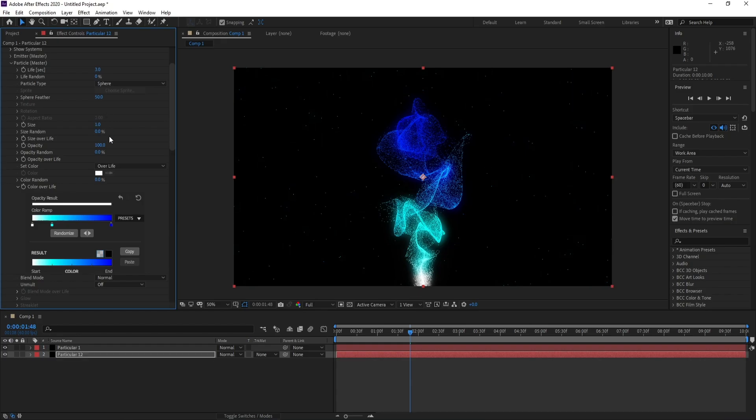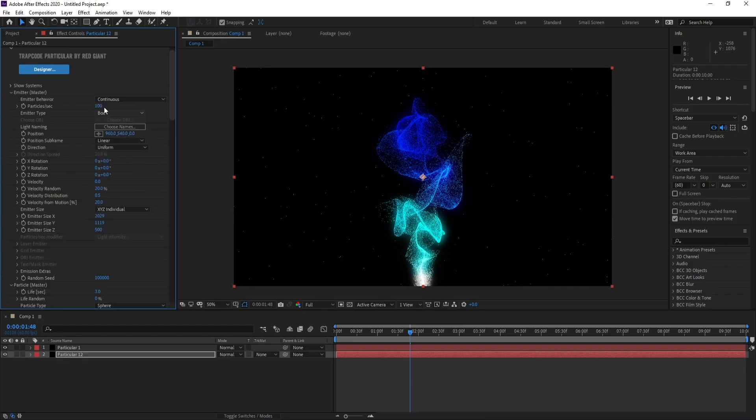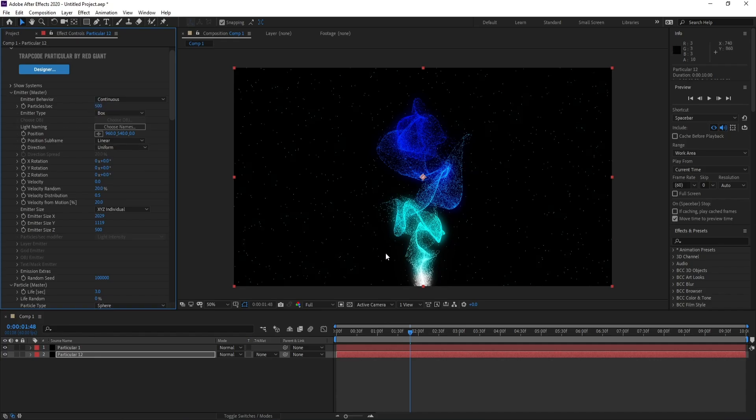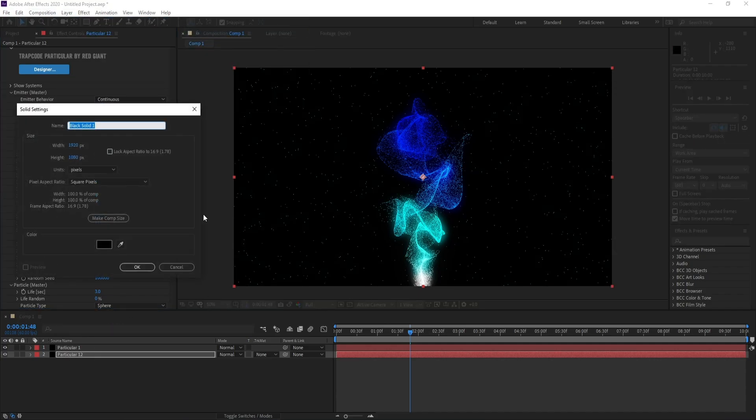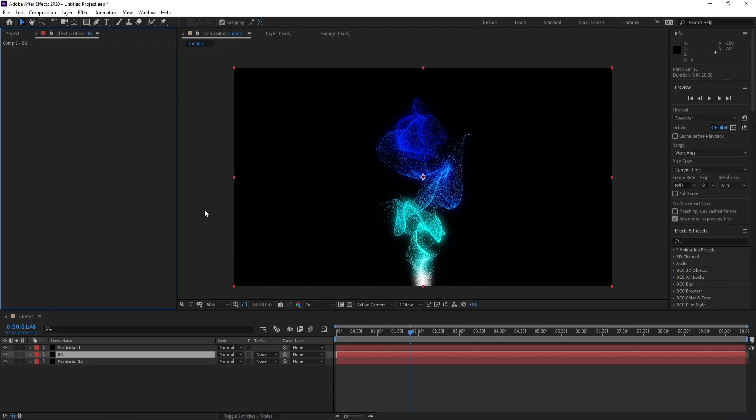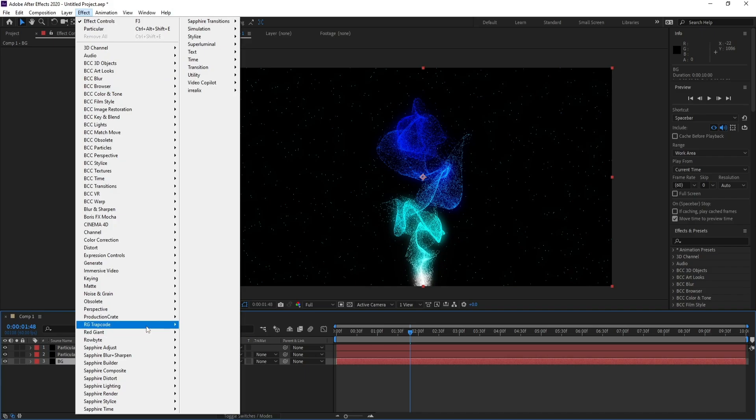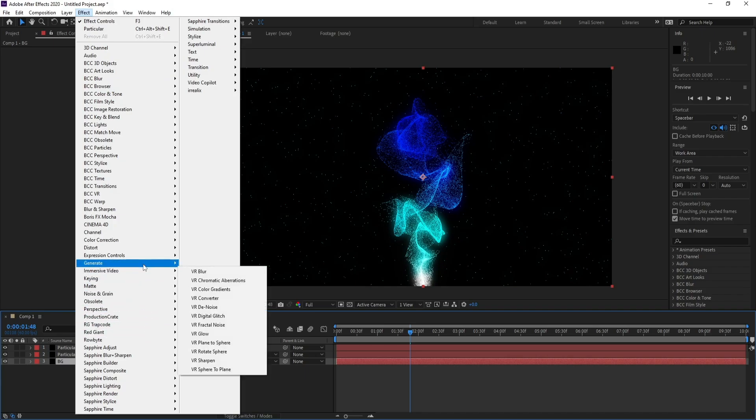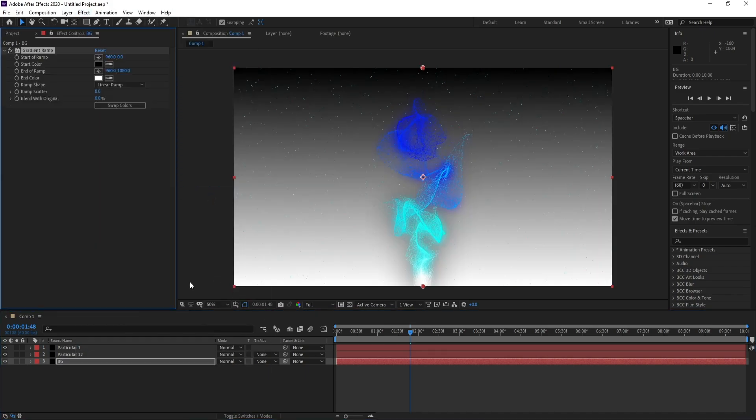Now I'll go to Layer, New Solid, and Background. I'll put it down and I'll go to Effect, Generate, and Generate Ramp.